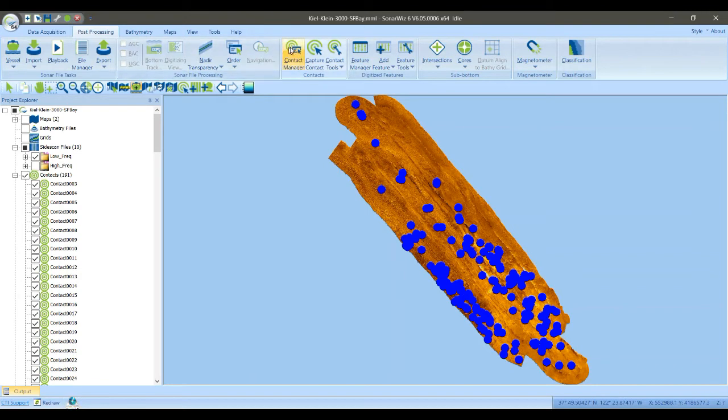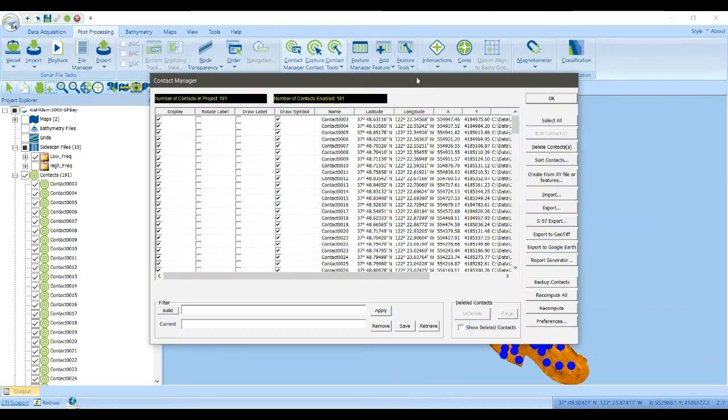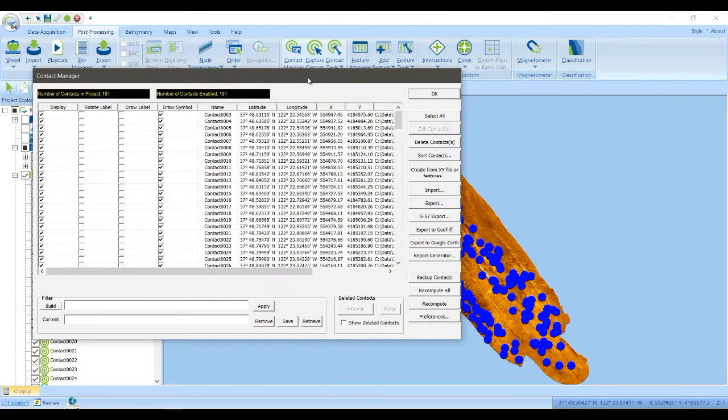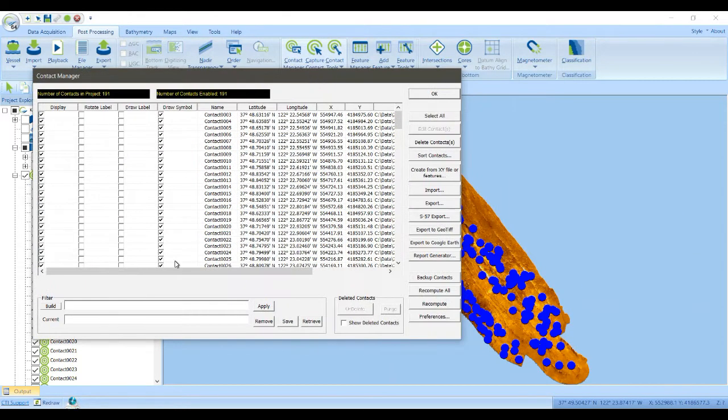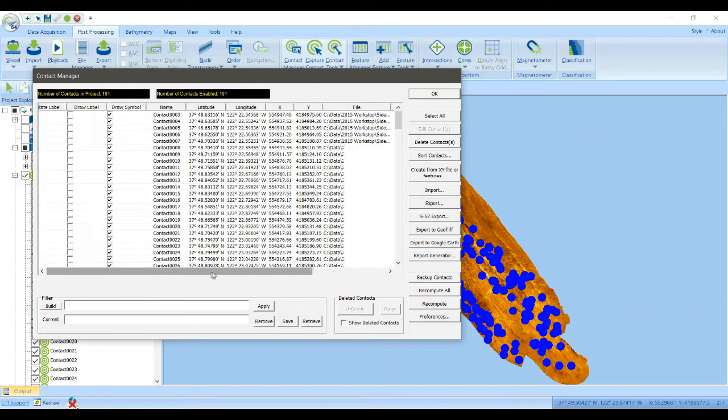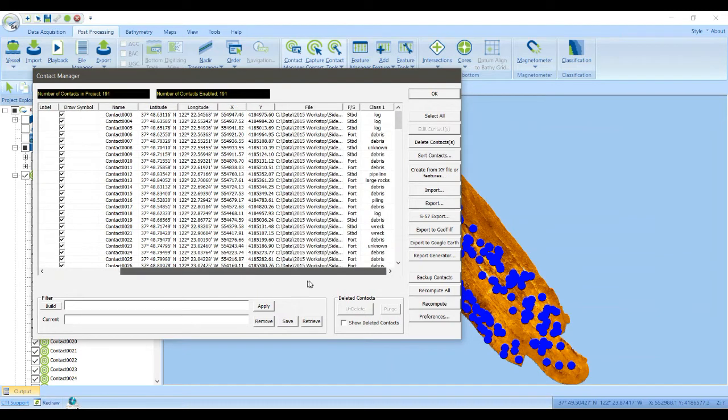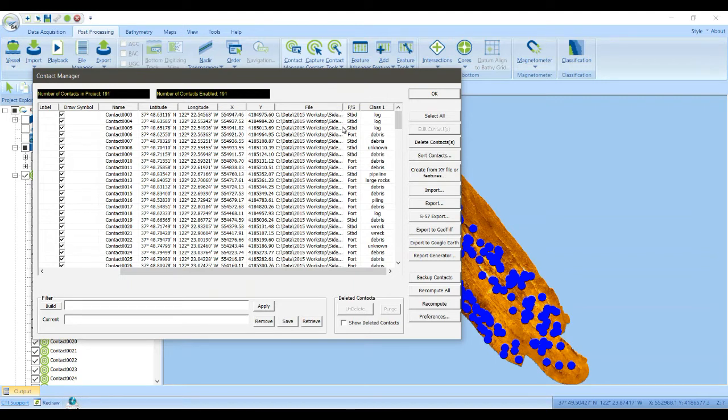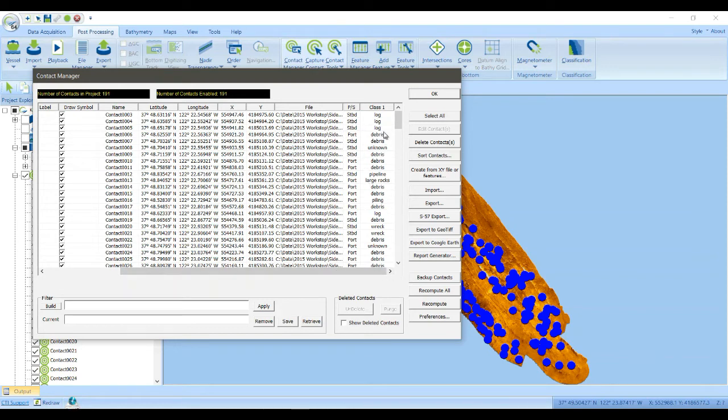So if you open up the contact manager, there are a few of those properties shown right here in this upper level dialog. You have the latitude and longitude, the map coordinates, what file that contact was associated with, a little bit about the first class that you picked.